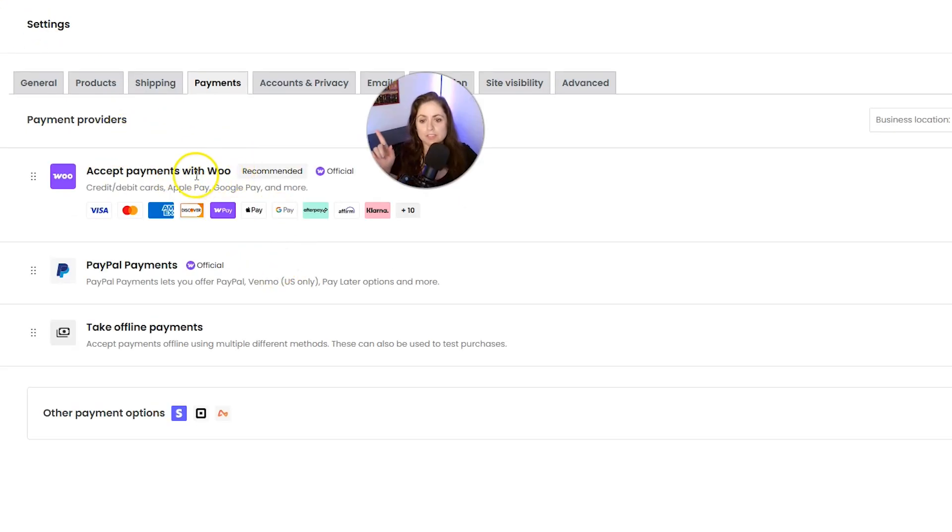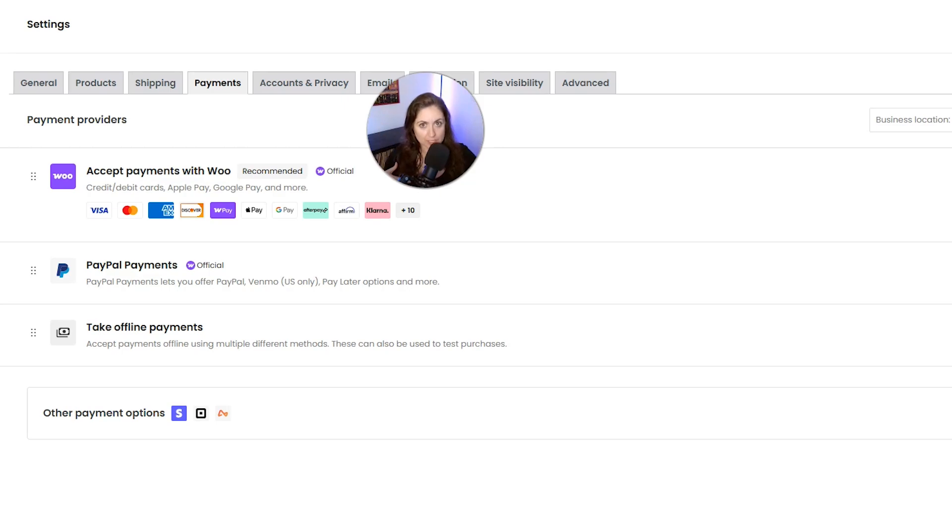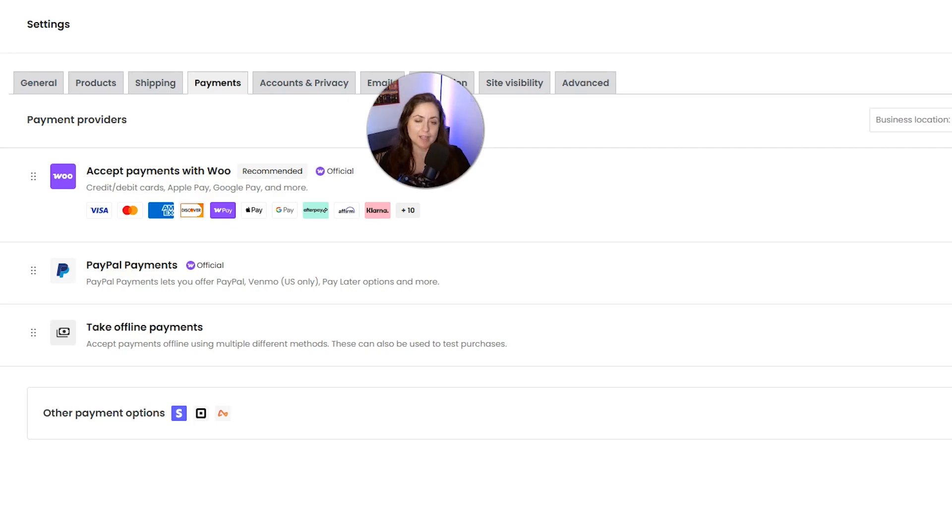The first payment gateway option we have is WooPayments, and this is the official WooCommerce payment gateway. It's powered by Stripe and it is built directly into WooCommerce. You can accept credit card, debit cards, Apple Pay, Google Pay, and more without ever leaving your dashboard.